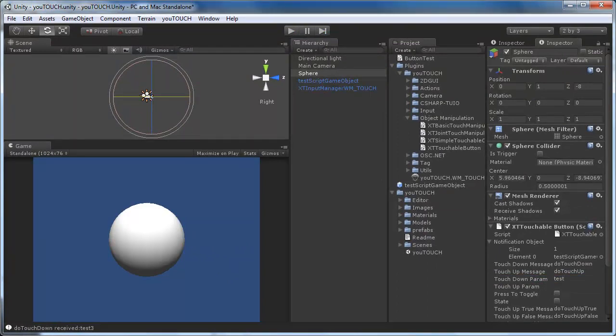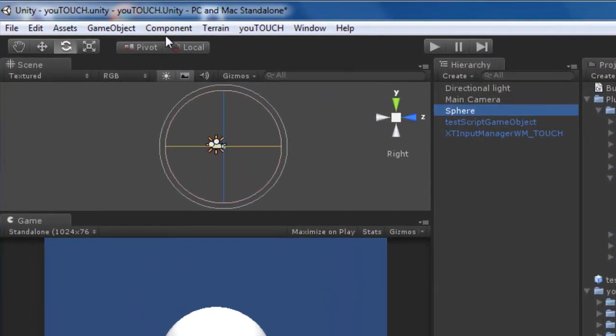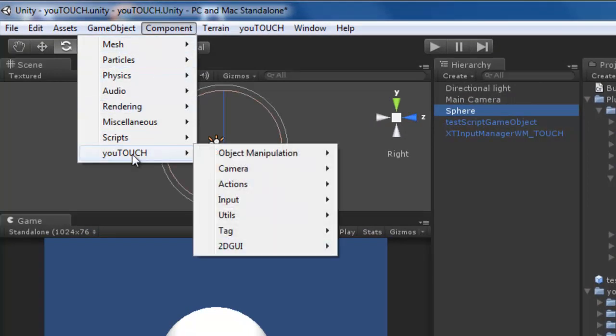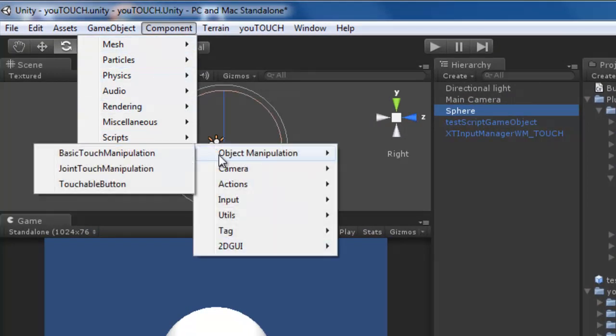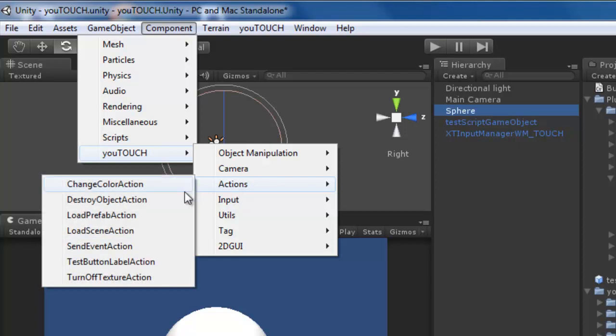If you want to call several different methods you can attach the sendEvent component to the button. This component listens to the default doTouchUp doTouchDown message a button sends.